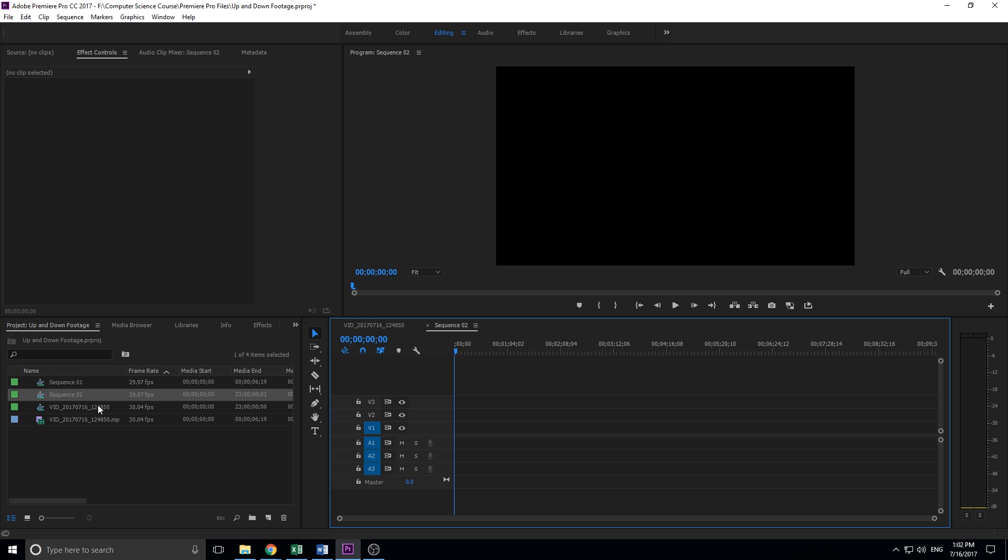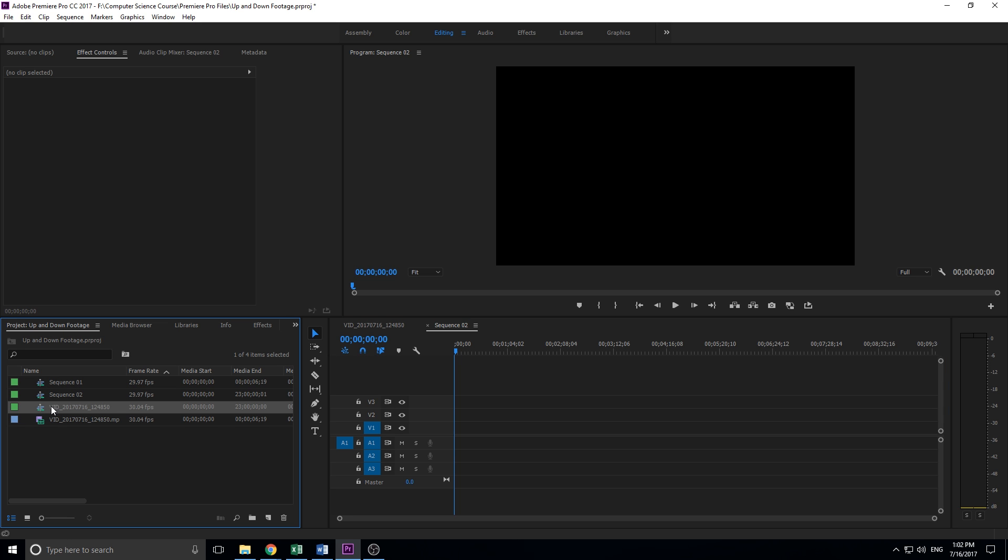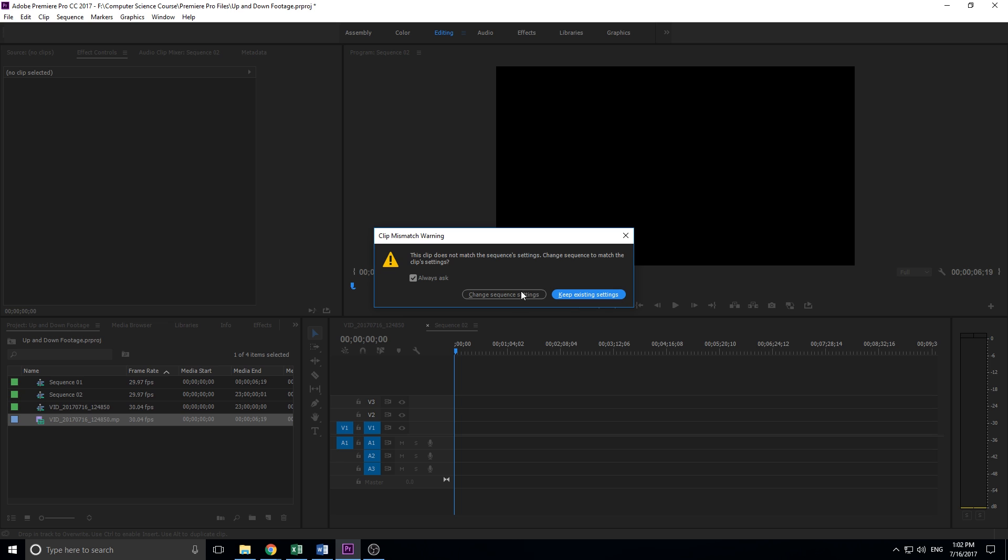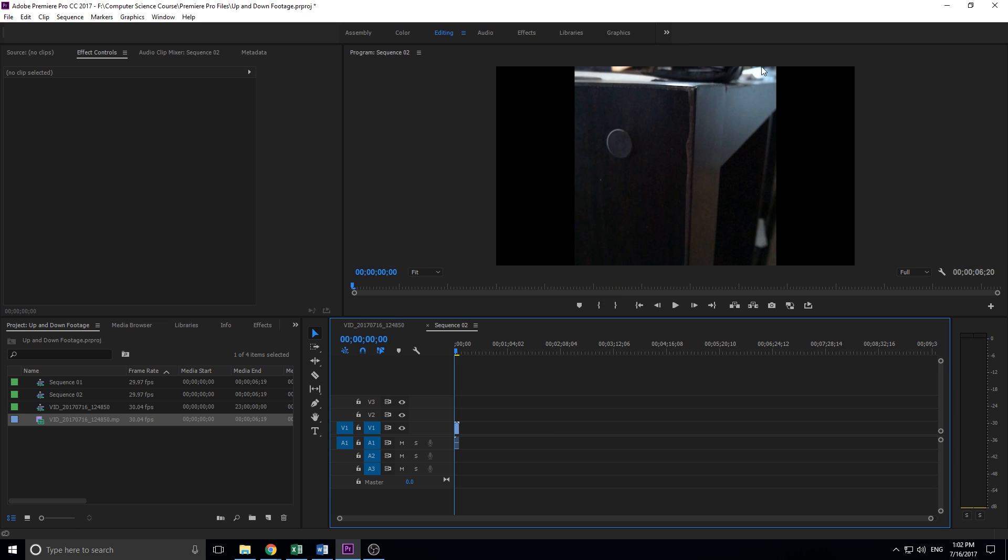You can go into sequence settings to change anything around if you want, but this is fine for me. All I want is a 1920 by 1080p sequence that I can work with. Then I'm going to take my video and drag it in, and I'm going to say keep existing sequence settings. I don't want to change them.